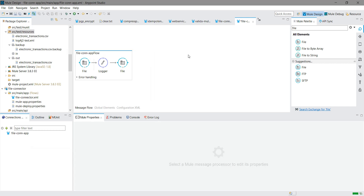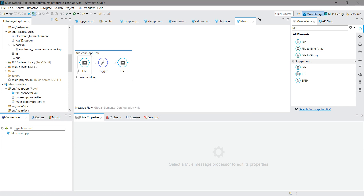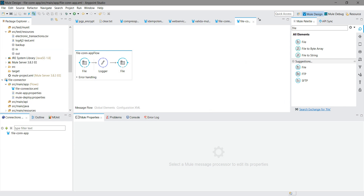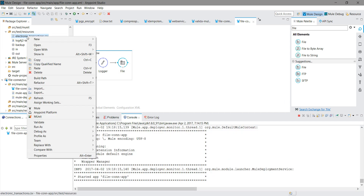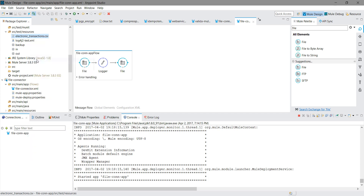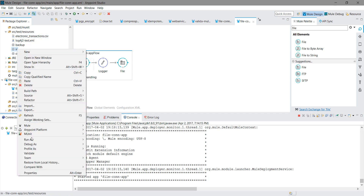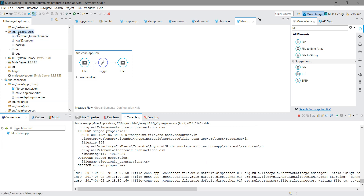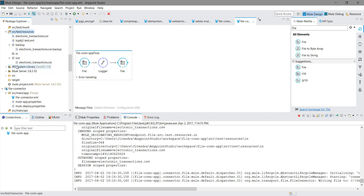I will save the application and remove the files from both locations. The application is deployed again. I will paste the CSV file into the 'in' folder and refresh. You can see the file 'electronic_transaction.csv' is now in the 'out' folder.